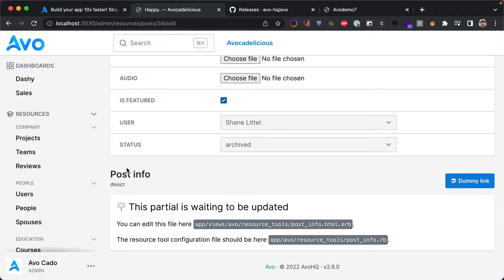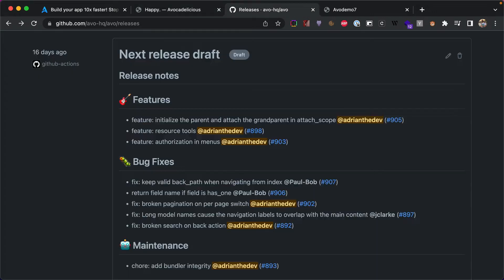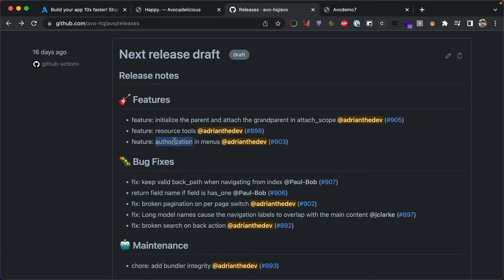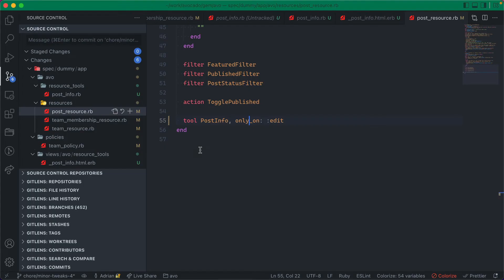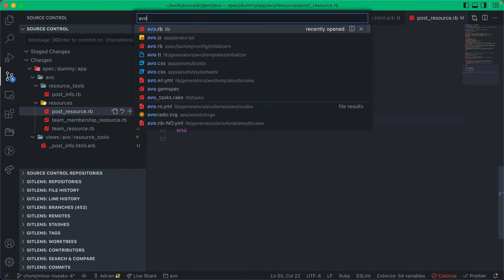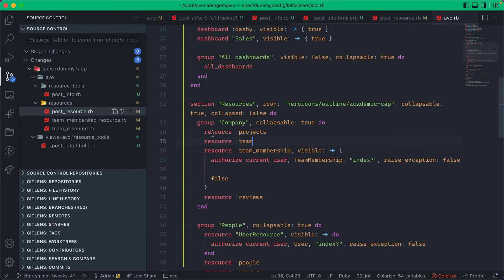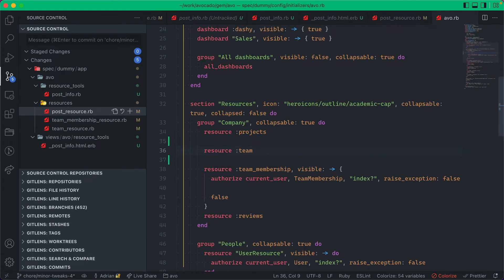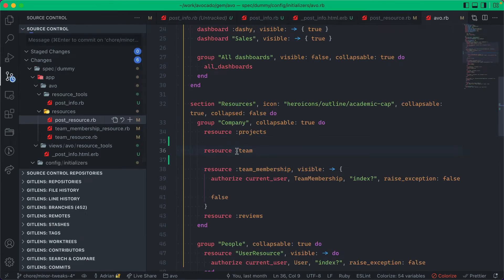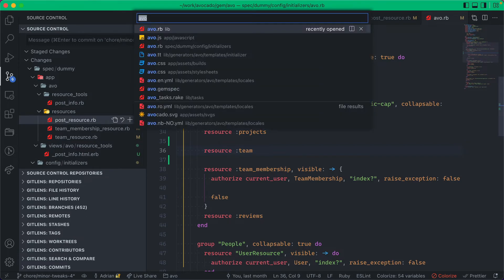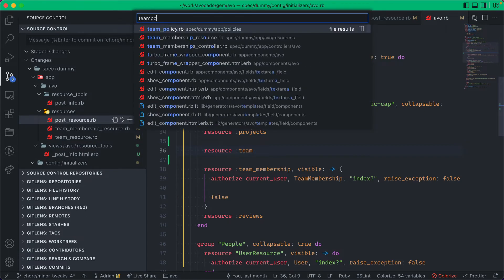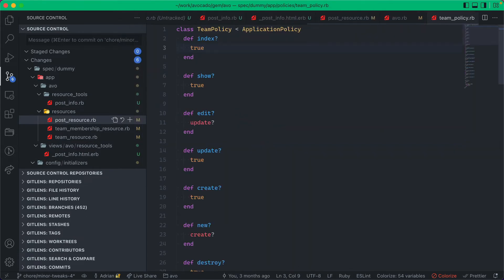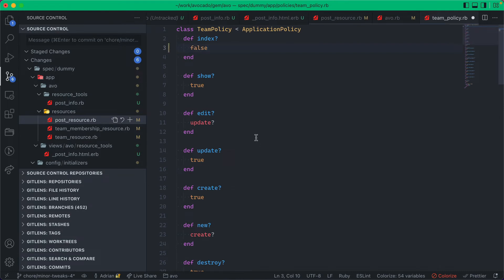Cool. Next is authorization in menus. Since we shipped the menus feature, everybody was very happy about it and we love that. But somebody pointed out that the authorization does not work in menus. Let me show you what we're talking about. So if I go into the initializer, into the main menu, so if I add this resource team to my main menu.